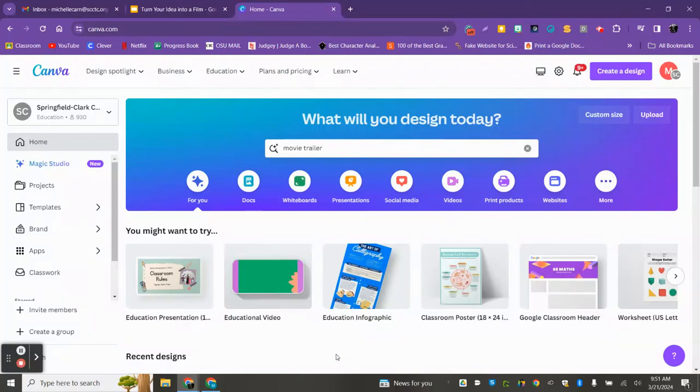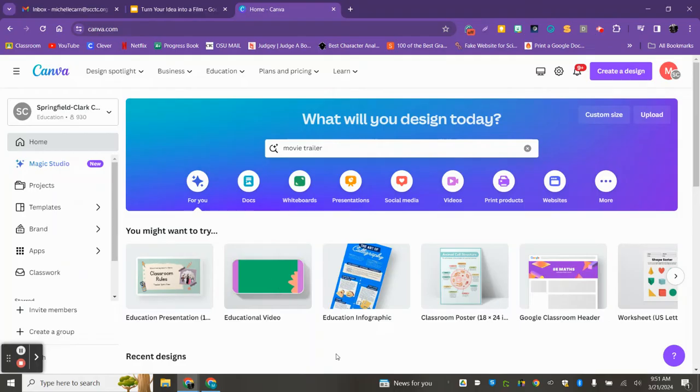Hello, everyone. Today I'm going to show you how to make a movie trailer using Canva.